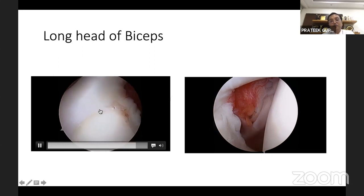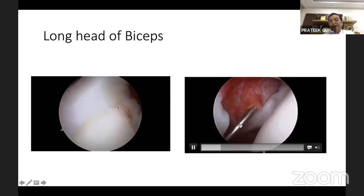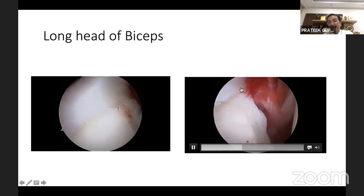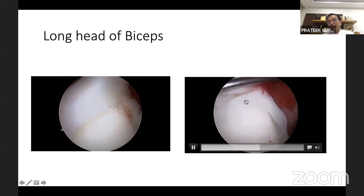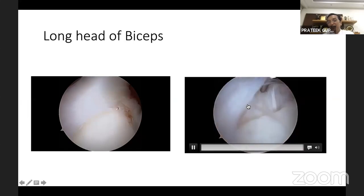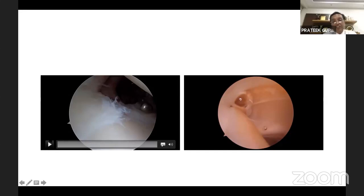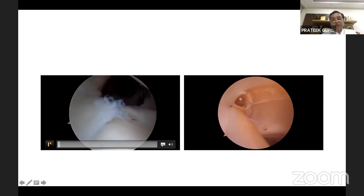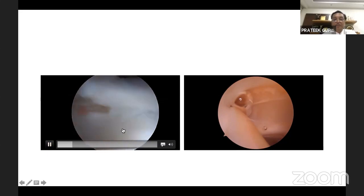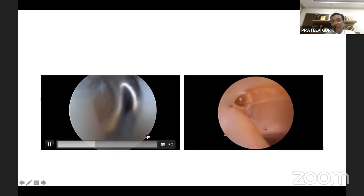Once we see the biceps, anterior labrum, posterior labrum, and subscap in the background, we need to ascertain whether the biceps is strongly attached to the glenoid by probing from the anterior superior portal. When you lift the biceps, there is always a sublabral sulcus of only four to five millimeters, and the attachment is right at the glenoid cartilage margin with no lift up. If you can lift it up more and there are no fibers attached to the edge, that is a SLAP — Superior Labral Anterior to Posterior — detachment.